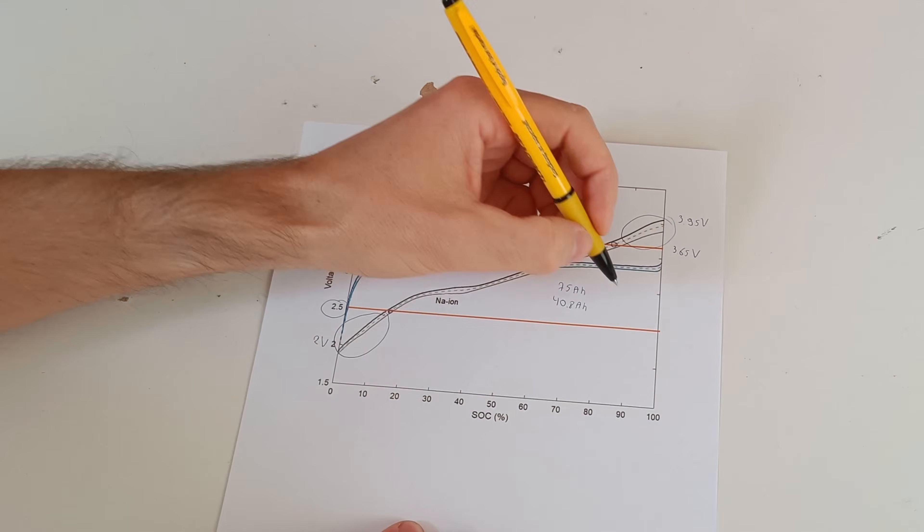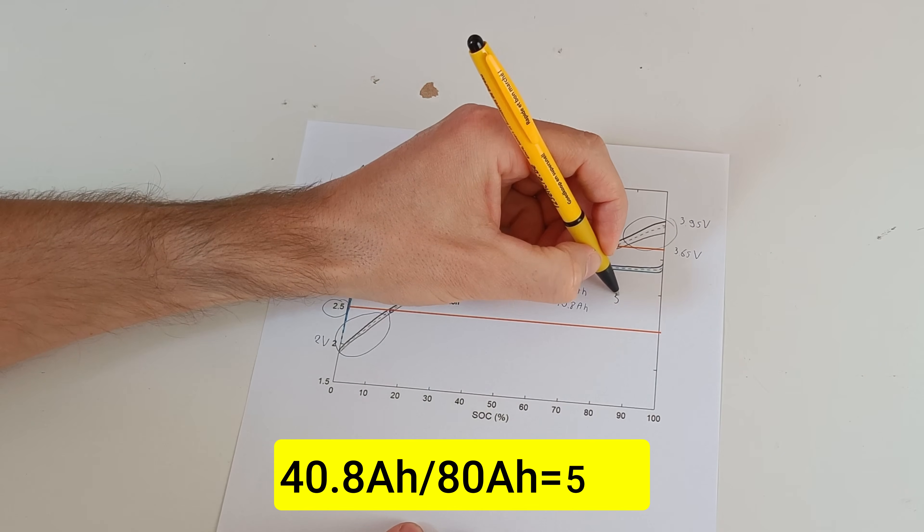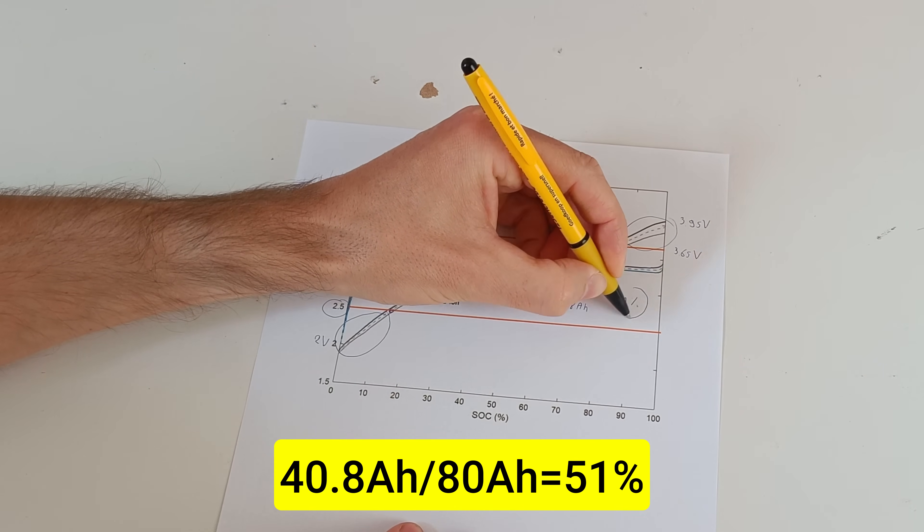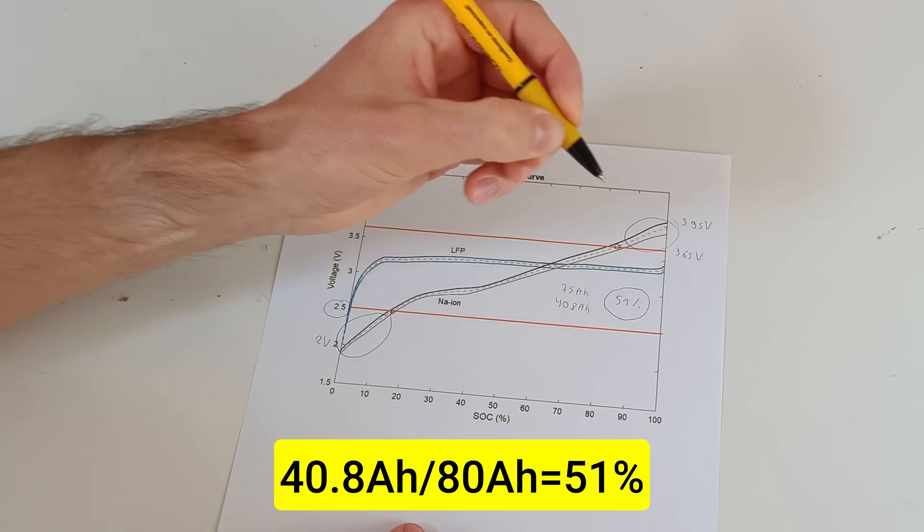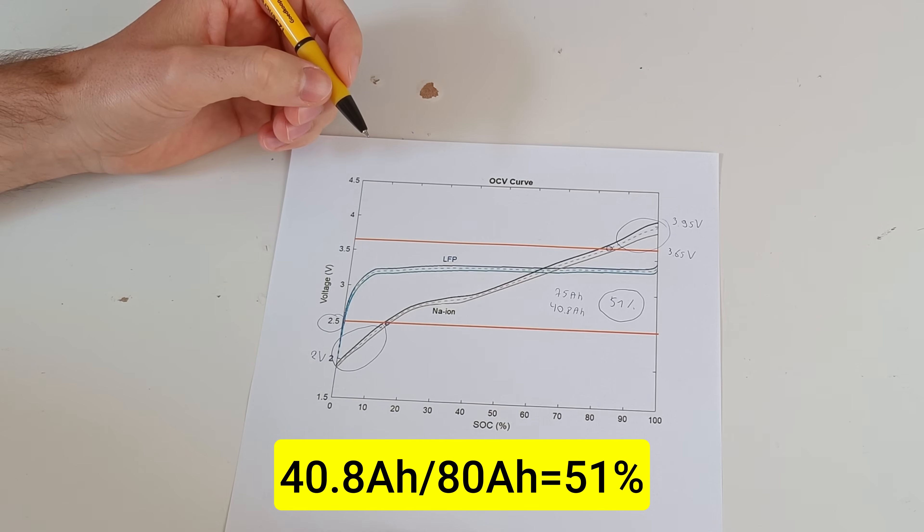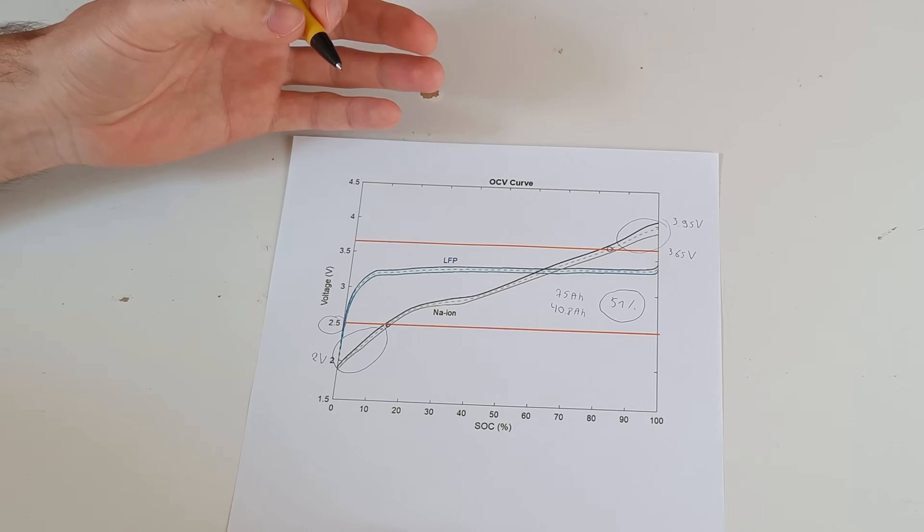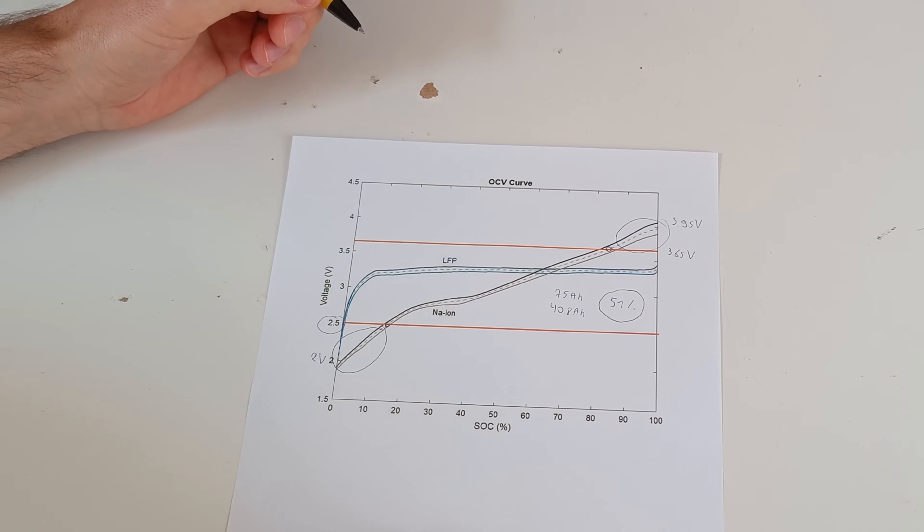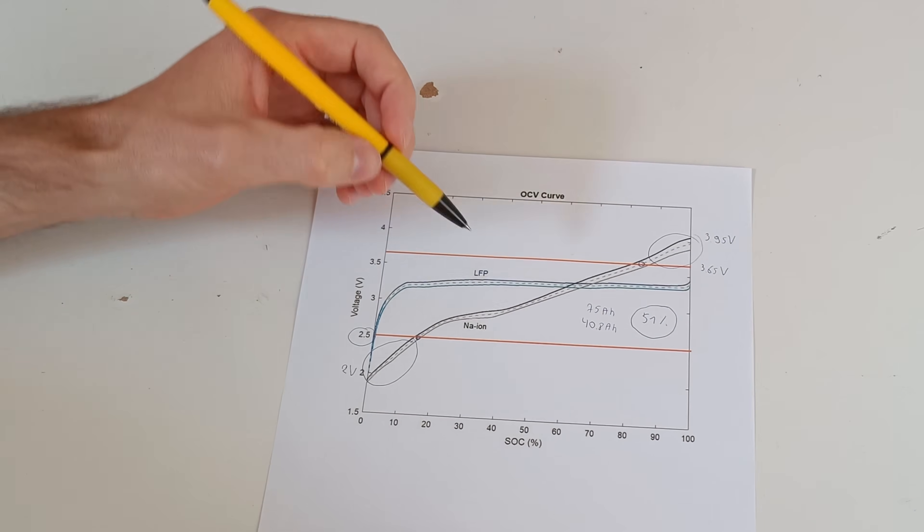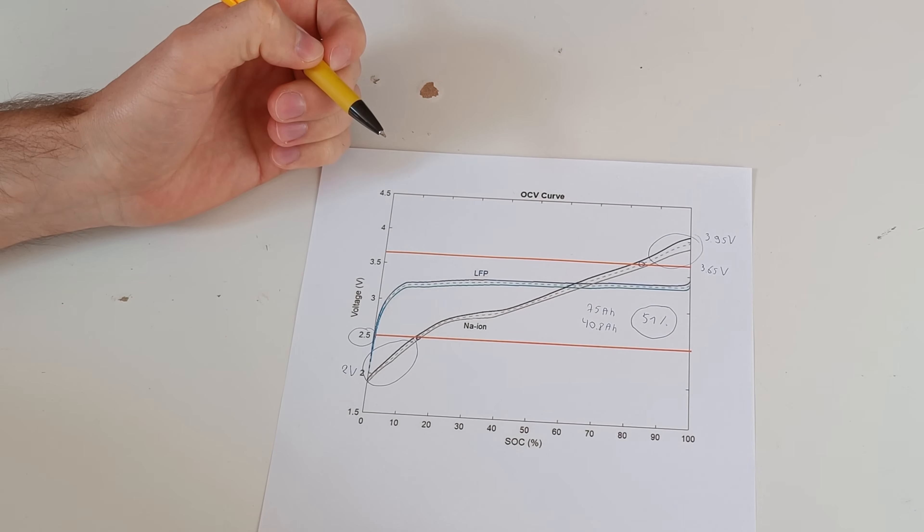That's just 51% of the total energy capacity that we're using. So we're wasting nearly half of the available energy of the sodium ion battery just by pairing it with lithium.